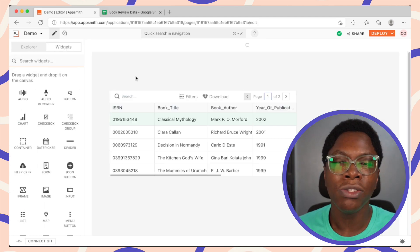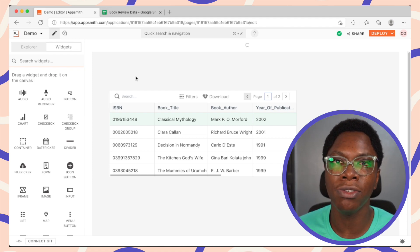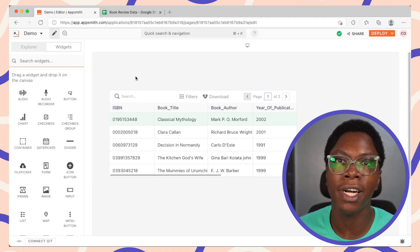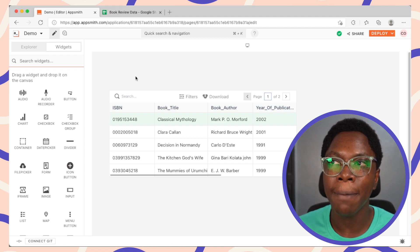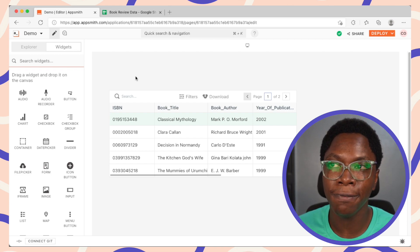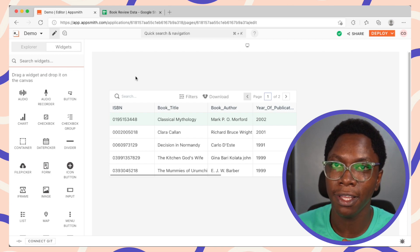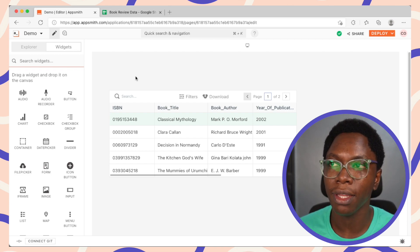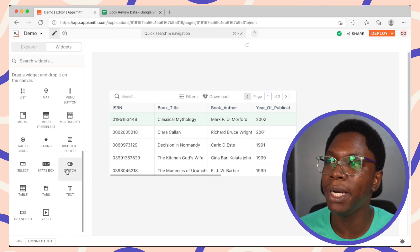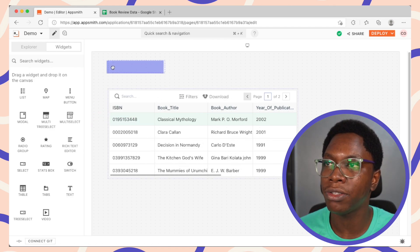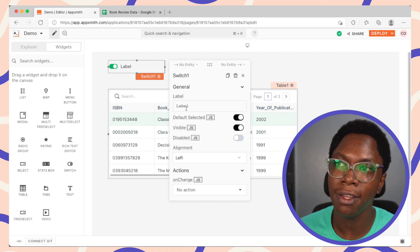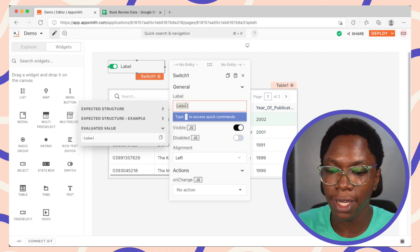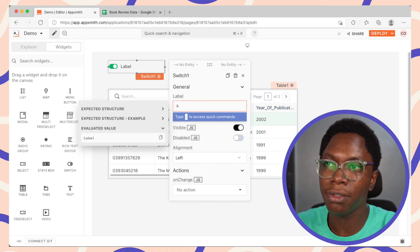Alright, so in order to illustrate how to make use of the setInterval and clearInterval functions, I'm going to build an auto-update flow for the application we have here on the page. And in order to do that, I'm going to bring in a switch widget. So I'm just going to drop the switch widget right there. For the label, I'm going to set this to auto-update.